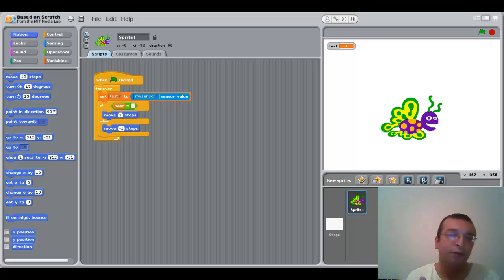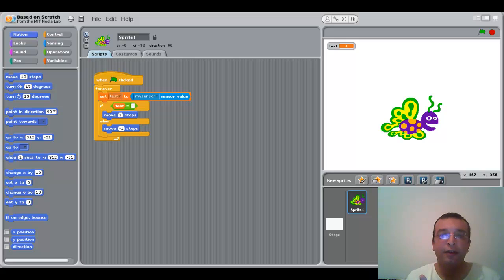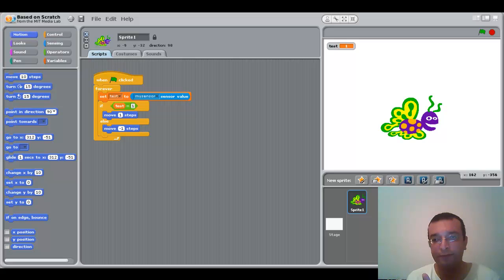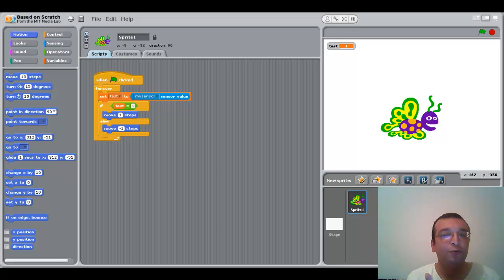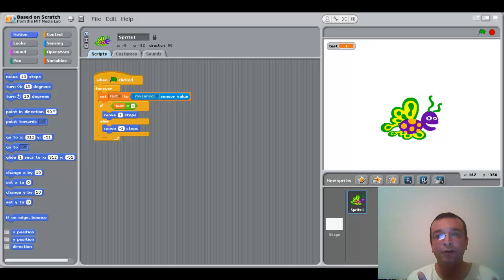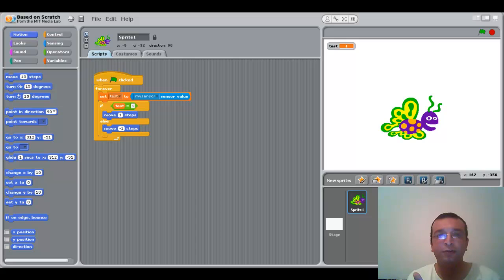A lot of students know how to use Scratch and how to move a sprite using the keyboard or a Makey Makey, but do you know that you can make your Android phone as a joystick to move a sprite on Scratch?